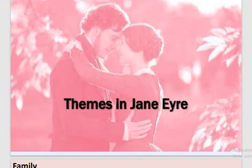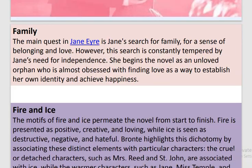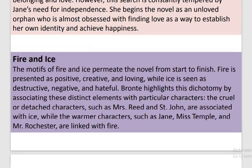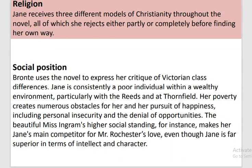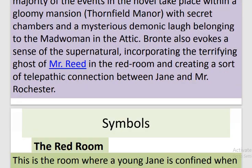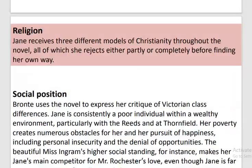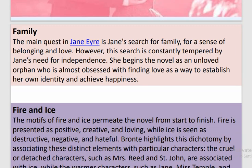Major themes in Jane Eyre: family, fire and ice, religion, social position, gothic elements, and feminism — or the position of the female in society, in the male-dominating society.